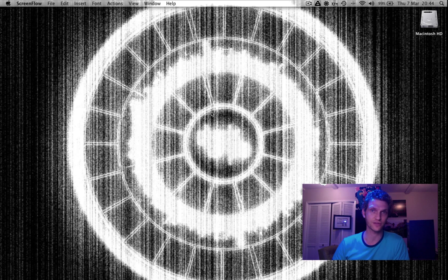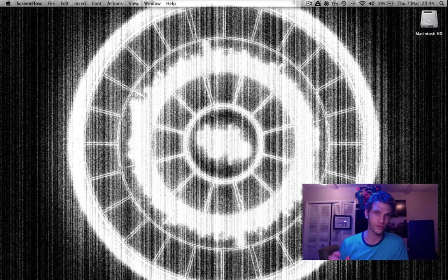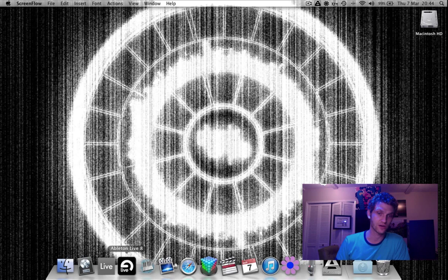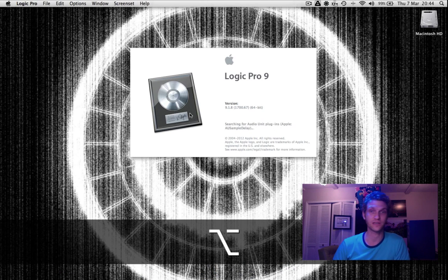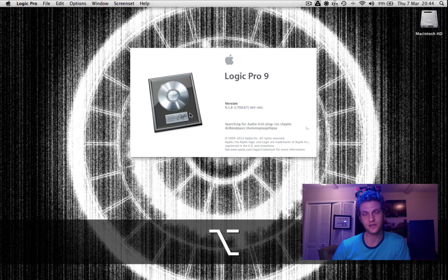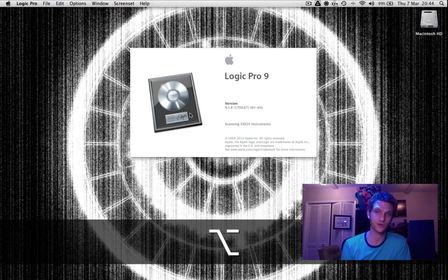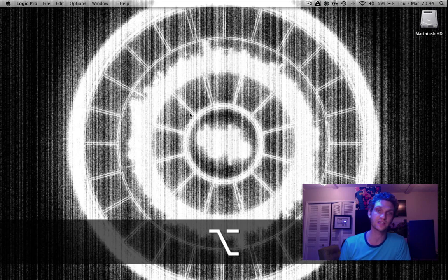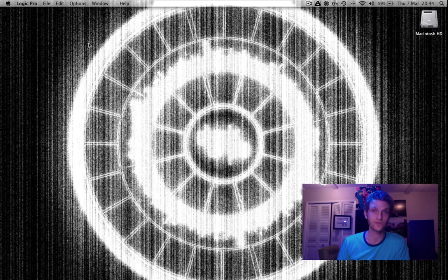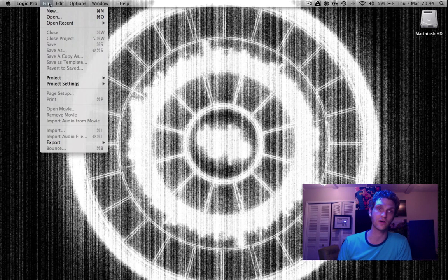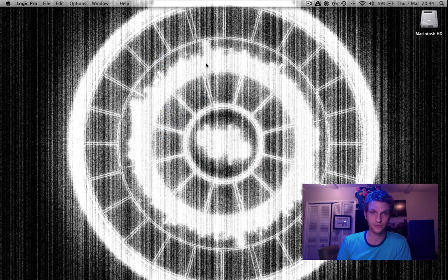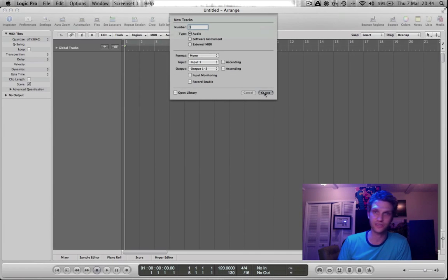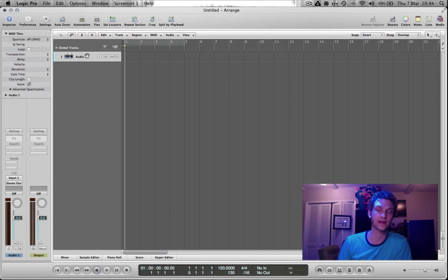I'm going to do the very first thing that you have to do when you want to rewire one application into another, and that is open your Rewire Master application first. So here I am opening Logic Pro, and I'm going to hold down the Option key while the splash screen loads. The reason I'm doing this is because I don't want Logic to open up the last project that I was just working on. I want to be able to open up a totally new project so I can show you how to create tracks in Logic that will receive audio through rewiring. So I'm going File, New, under the Produce category, Empty Project. And we're just going to create one audio track. It doesn't matter. That's not the track that we're going to be using for rewiring.